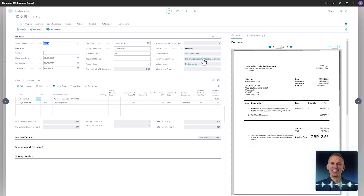The purchase contract functionality in Continia Document Capture is built to simplify and optimize the management of contract-based invoices. From selecting the correct contract number to automating approvals, every step is tailored to enhance efficiency and ensure accuracy in your workflow.